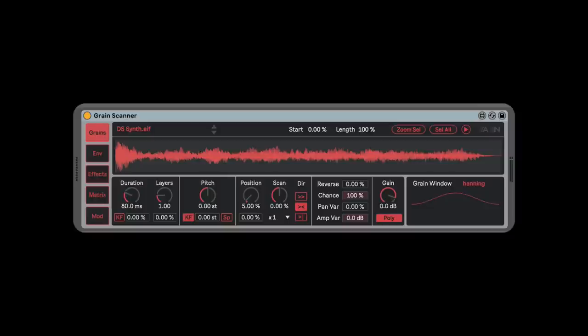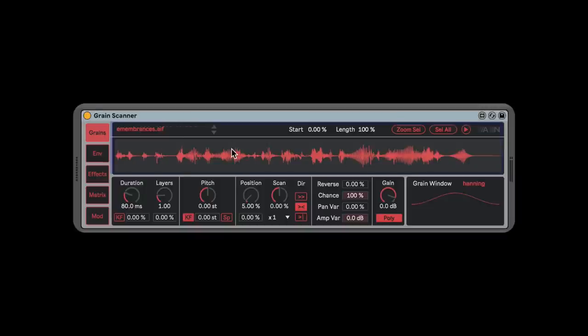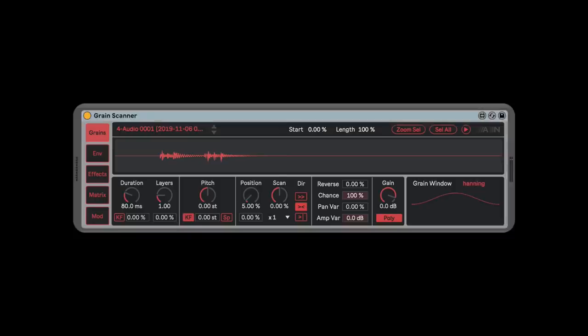Let's check this out. I've just dragged Grain Scanner in from my Max instrument folder — after you install it, it's just a pack, so it comes with some different sounds. But the fun of granular synthesis right off the bat is using your own sound, so I've got my trusty glockenspiel here. I have a recording of this glockenspiel, and I've dragged it into Grain Scanner.